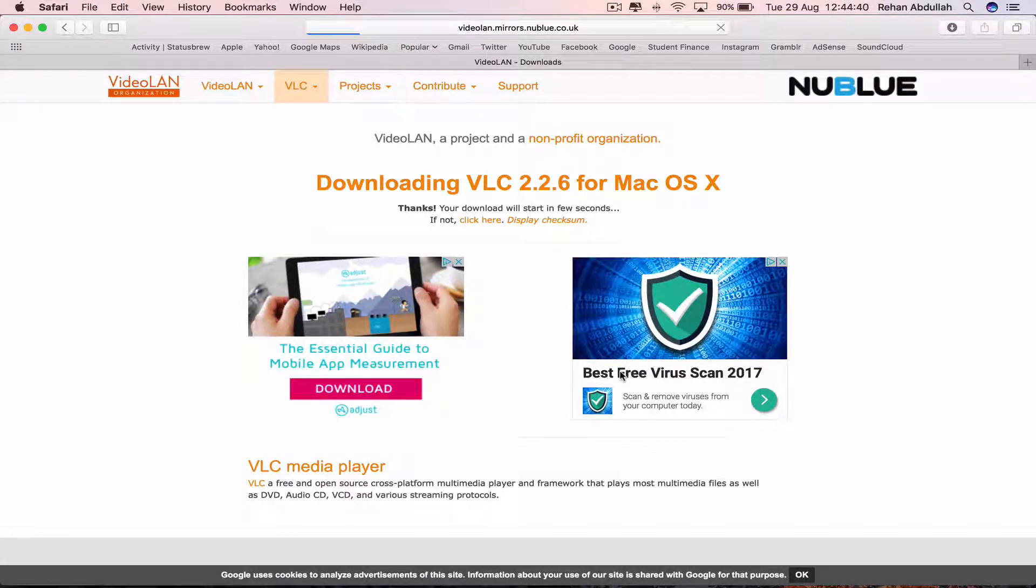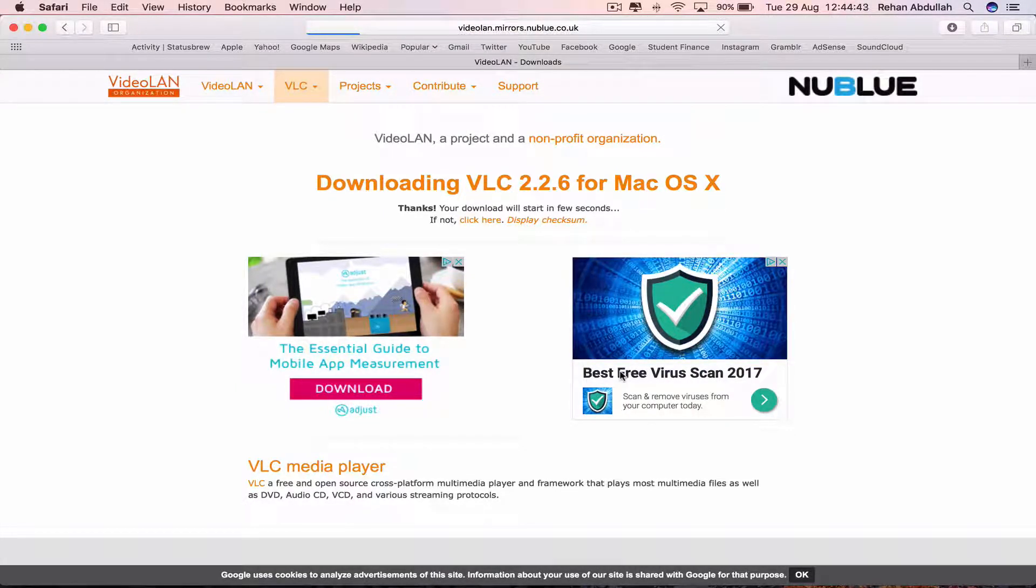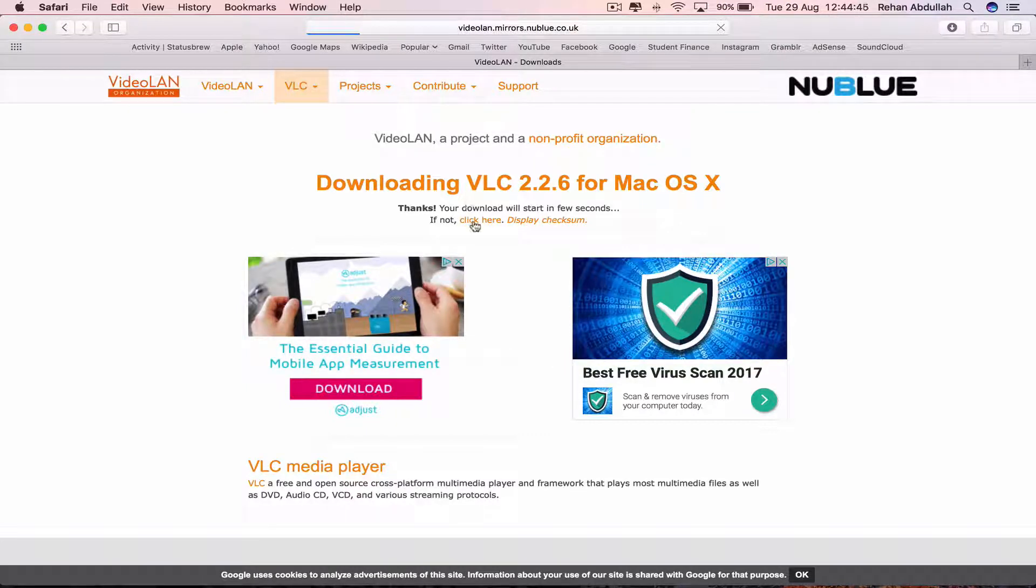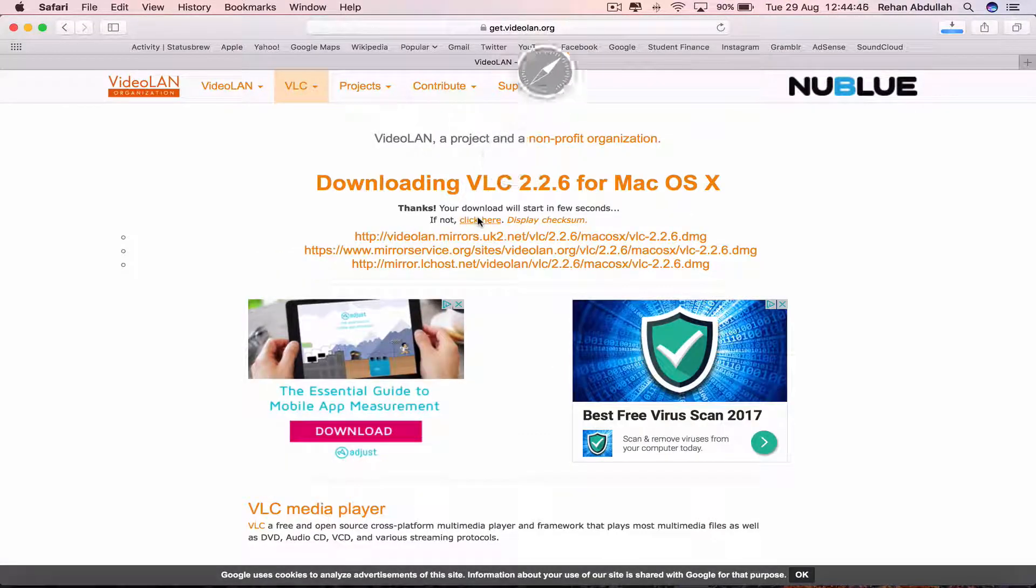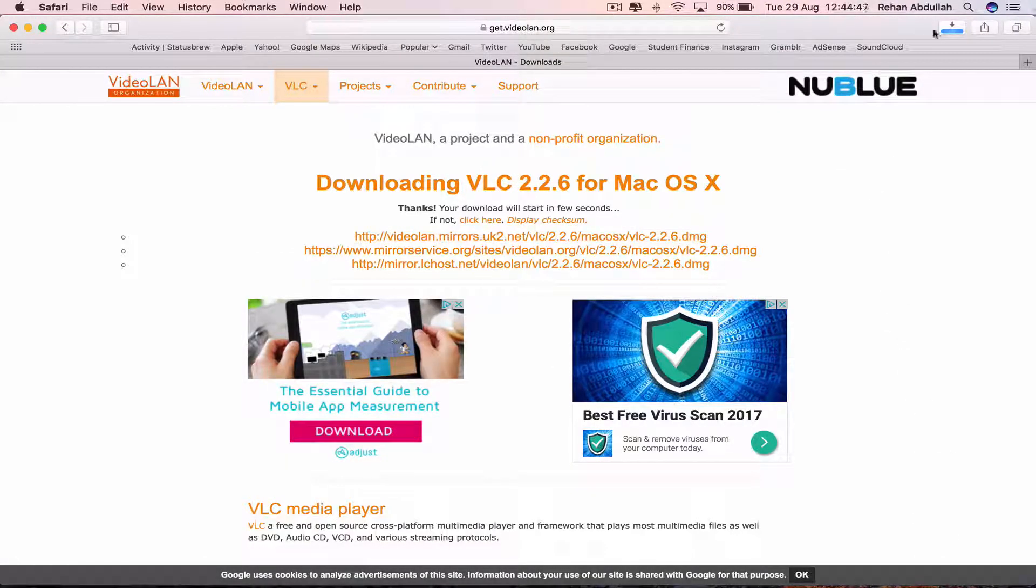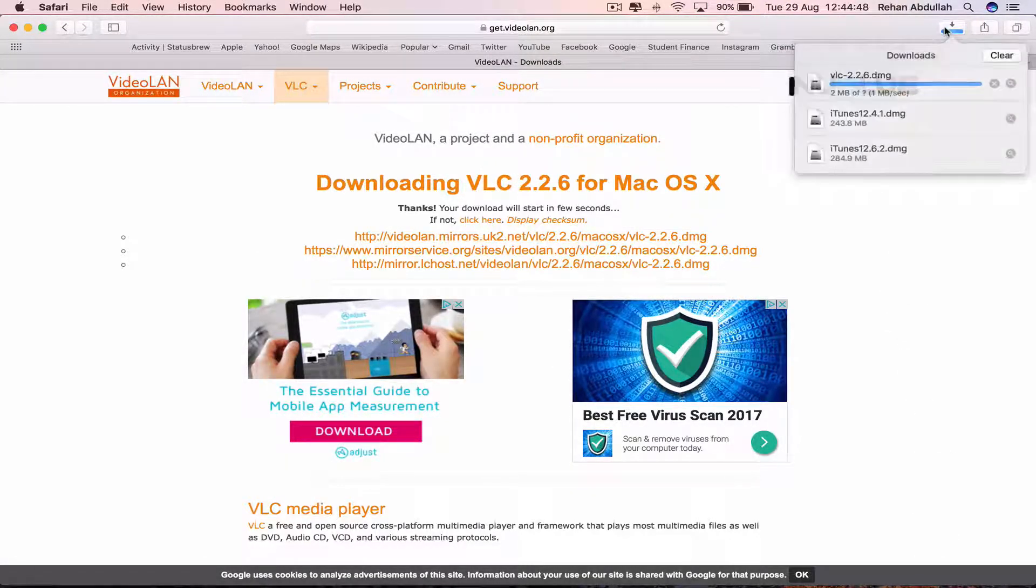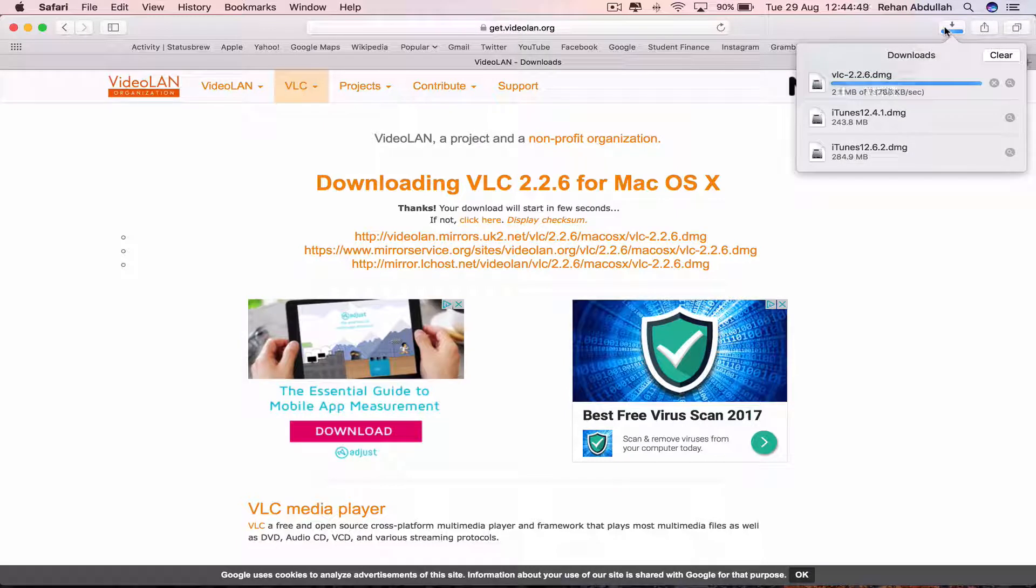Your download will start in a few seconds, if not, click here. So it hasn't started to download, we'll just click this to speed up the process and wait for it to download.